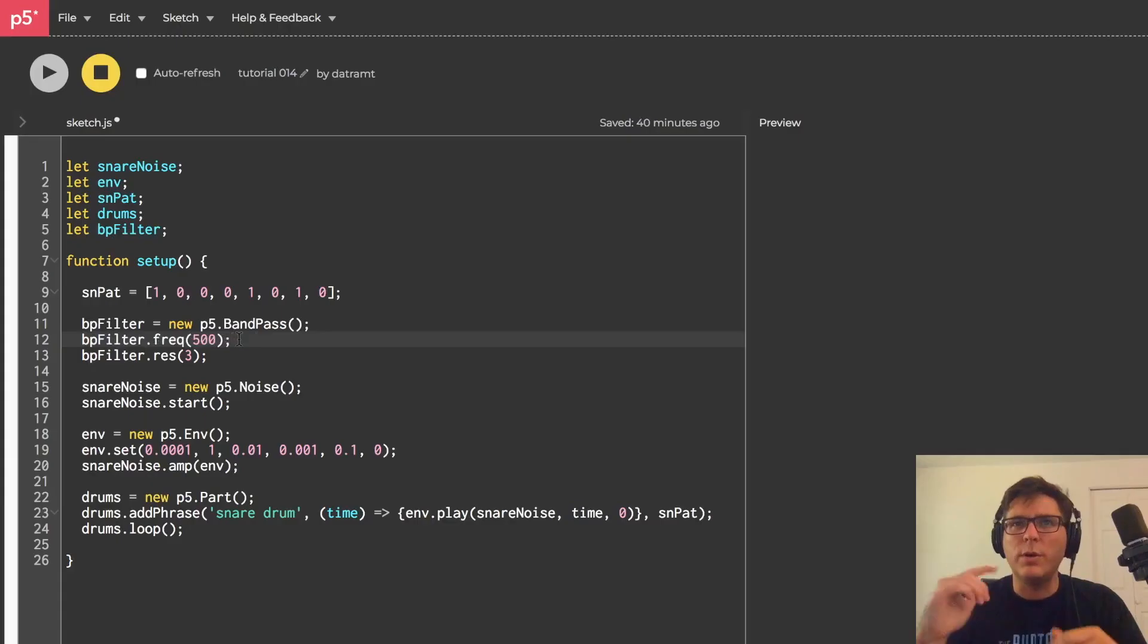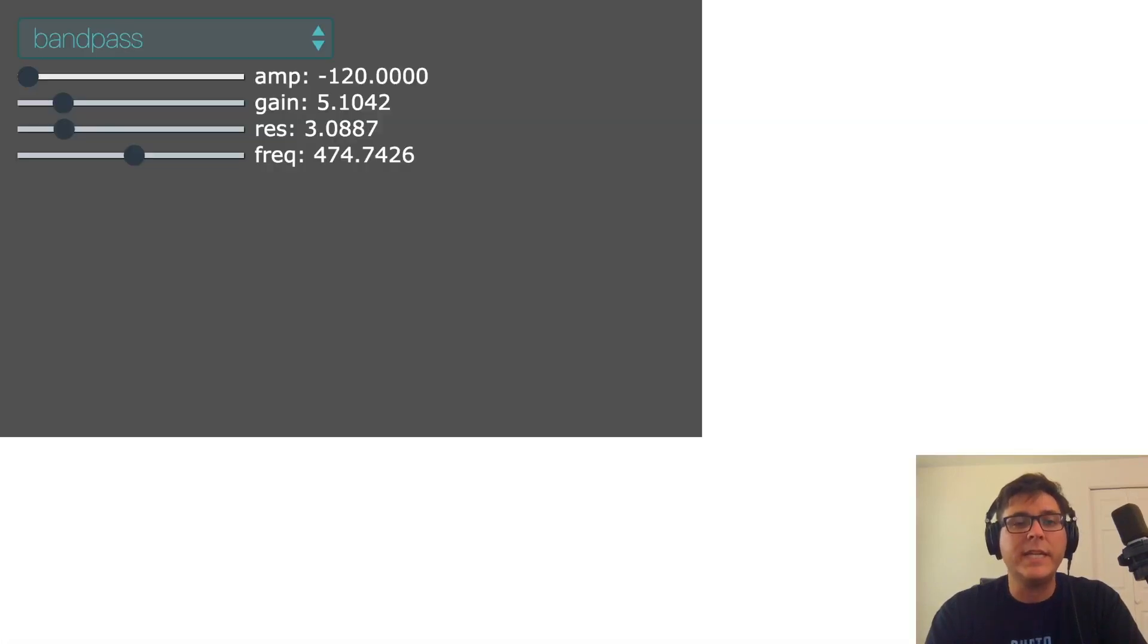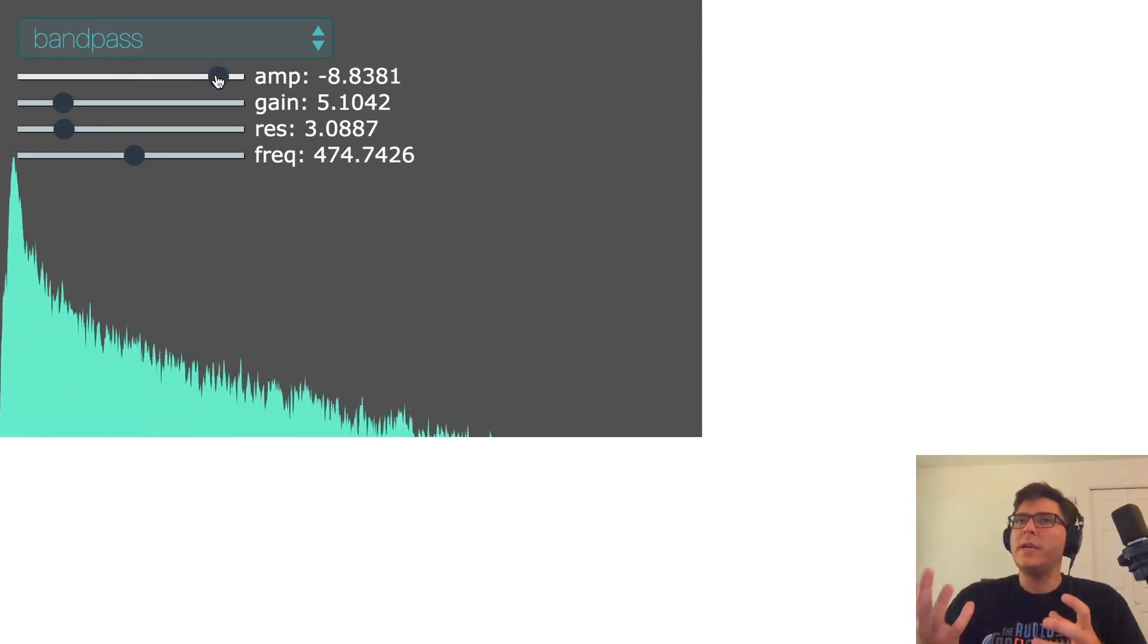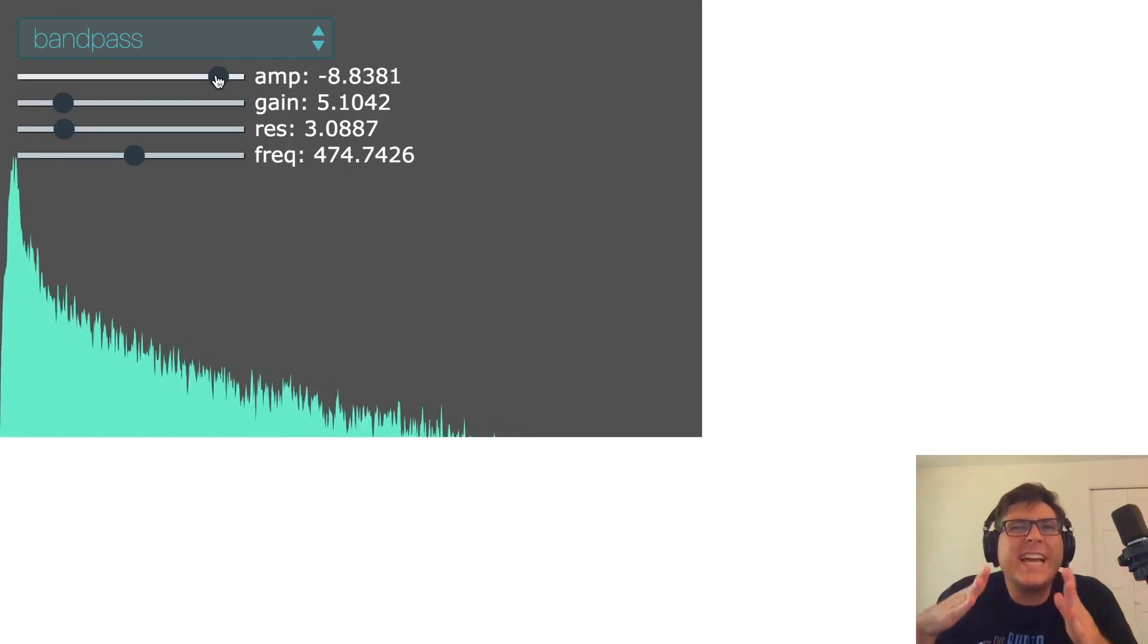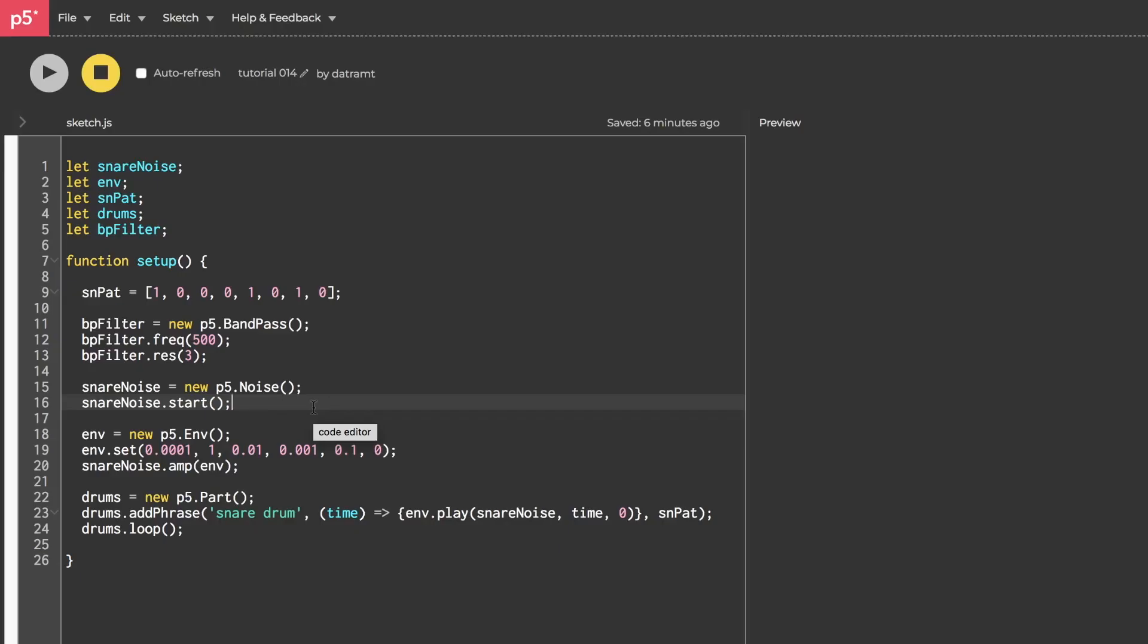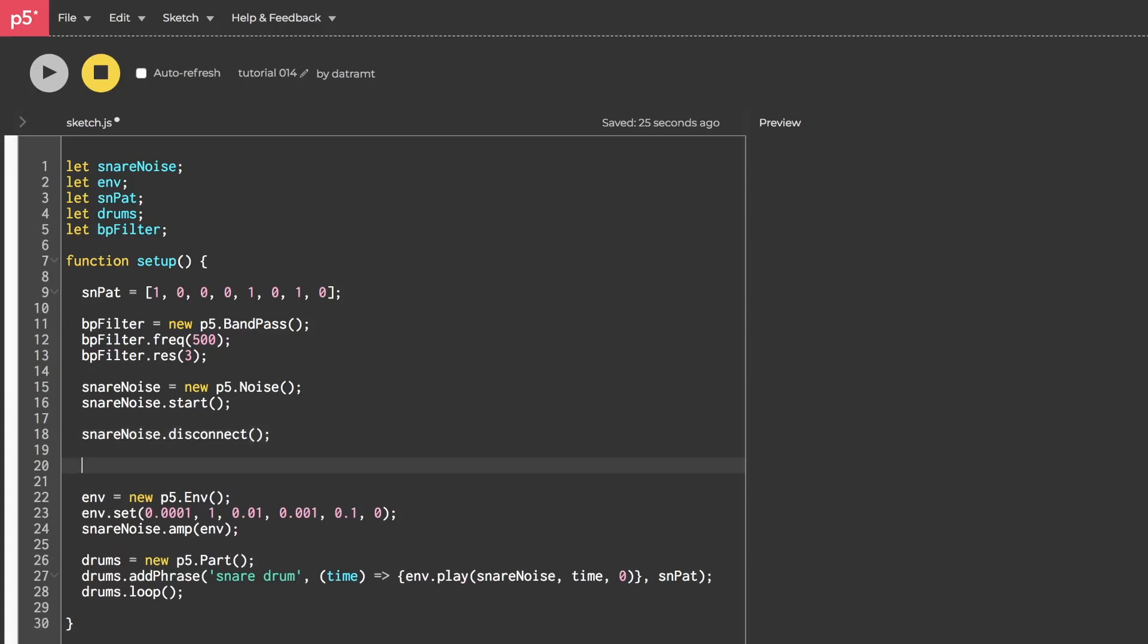So going back to the sketch, if I use a bandpass filter with a frequency set to 500 and a resonance set to 3, that's going to sound like this. Right? It's noise, but it doesn't just sound like static noise. It kind of has like a tone to it almost because of this resonance right here. So now what I want to do is call snare noise.disconnect. Disconnect doesn't mean that snare noise is no longer processing. It just means that it's not going to be routed directly to our speakers. We want to first route our noise to our bandpass filter, which by default will connect to our master out of our audio context. And we do that by saying snare noise.connect bp filter.